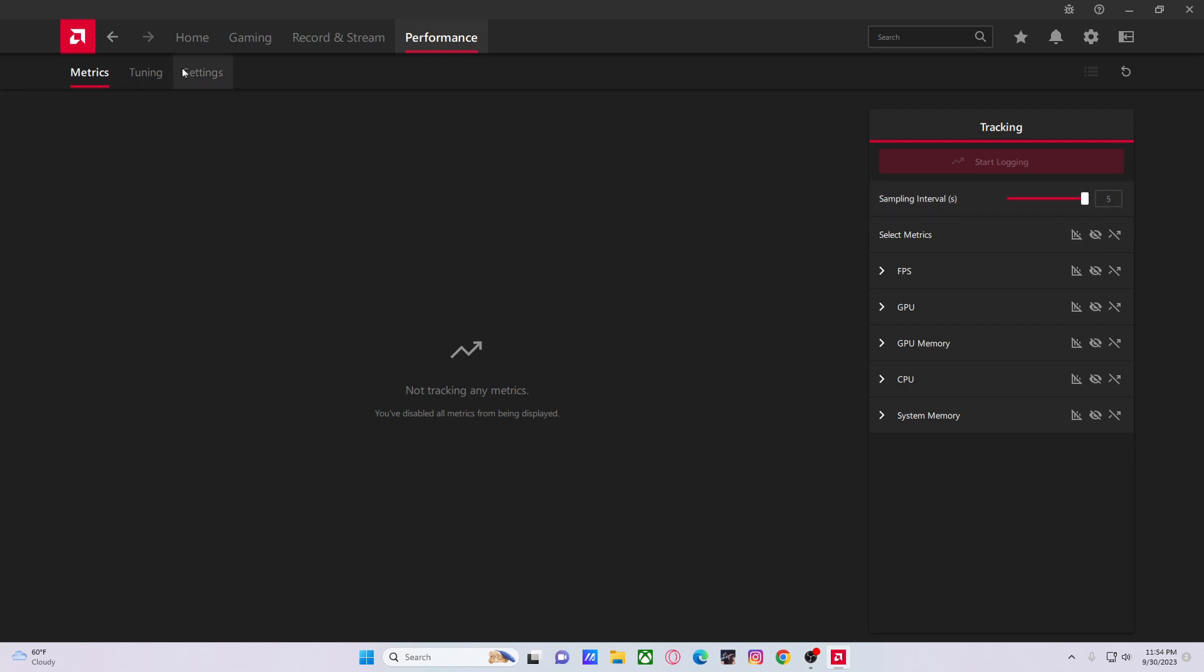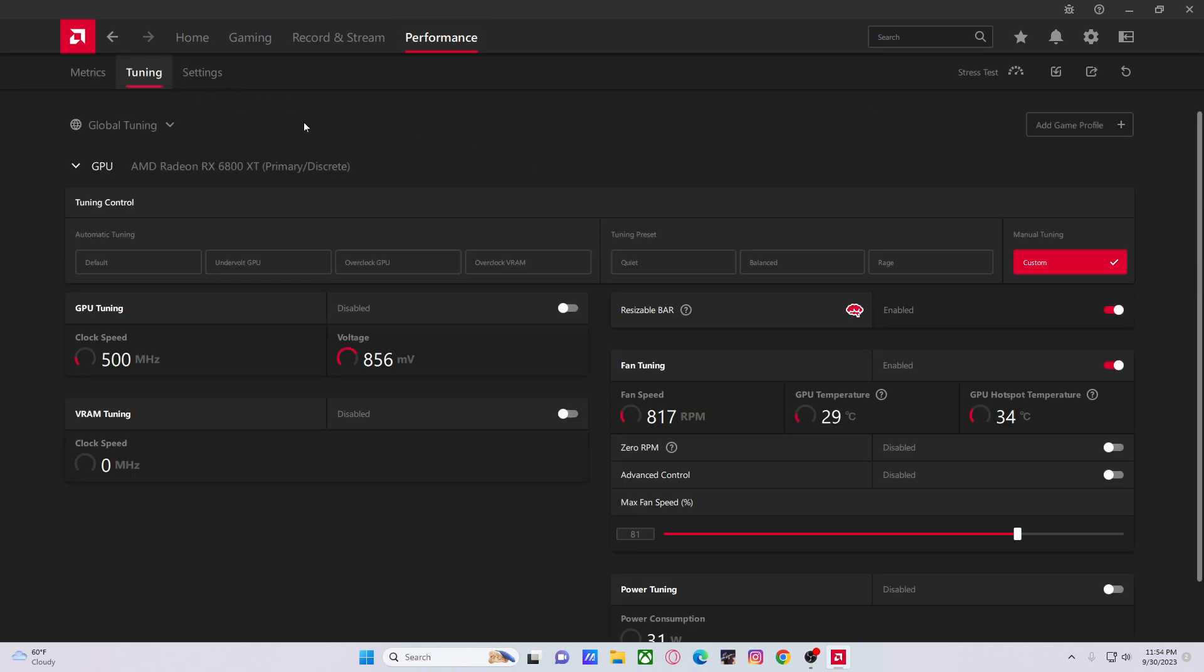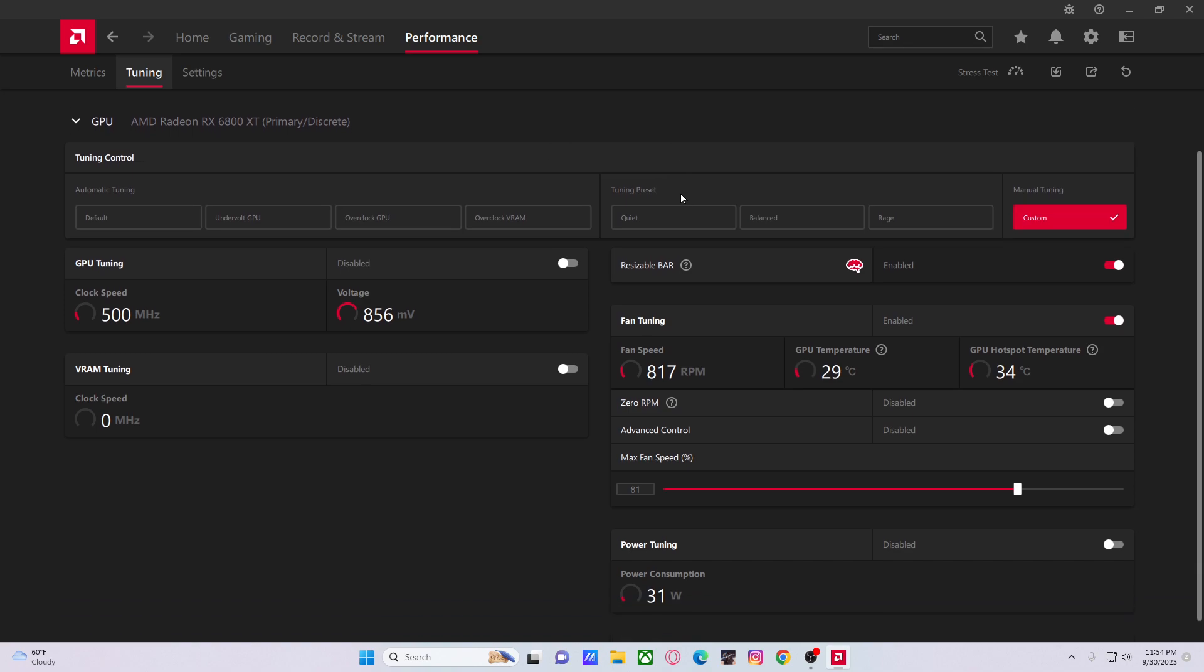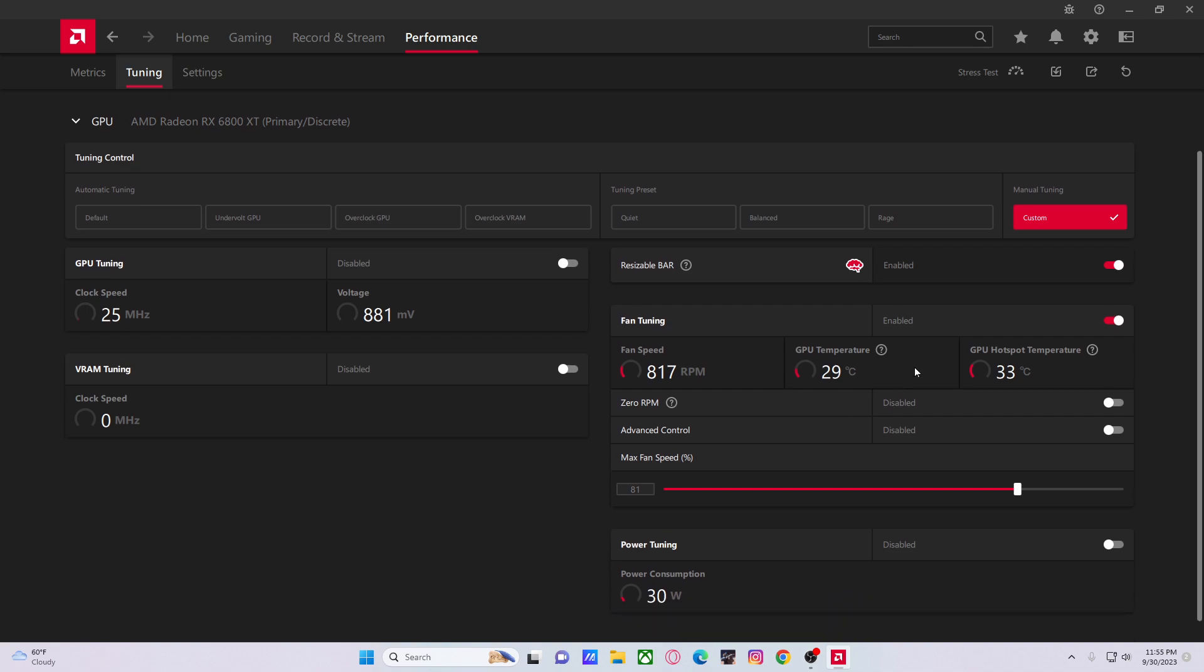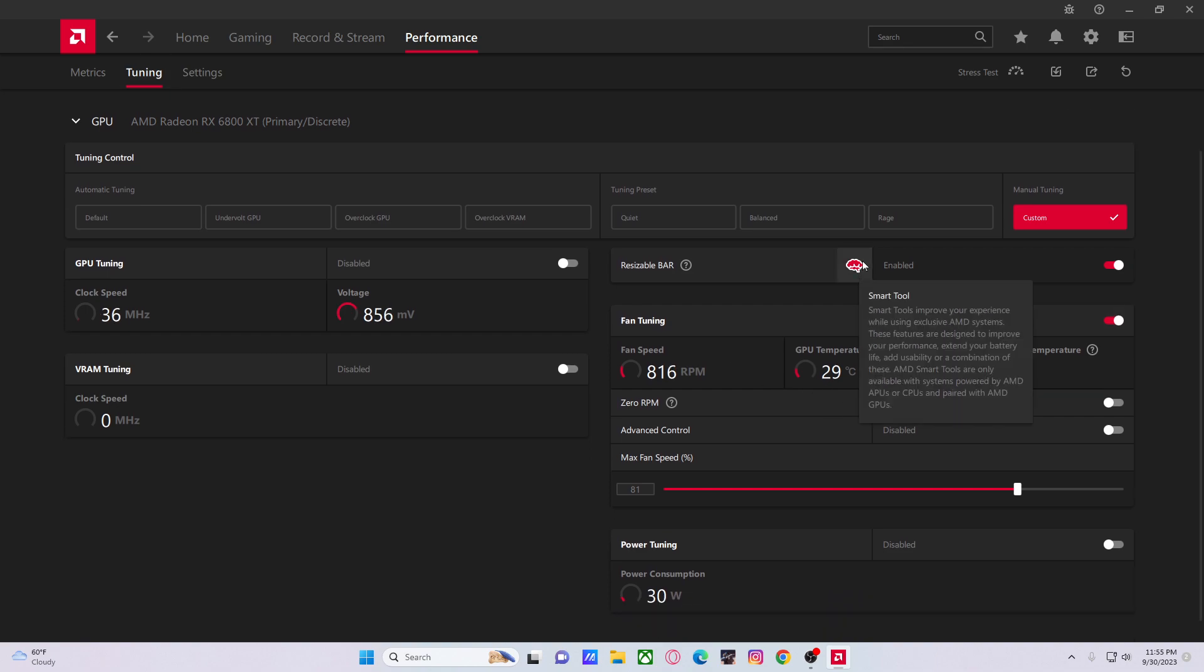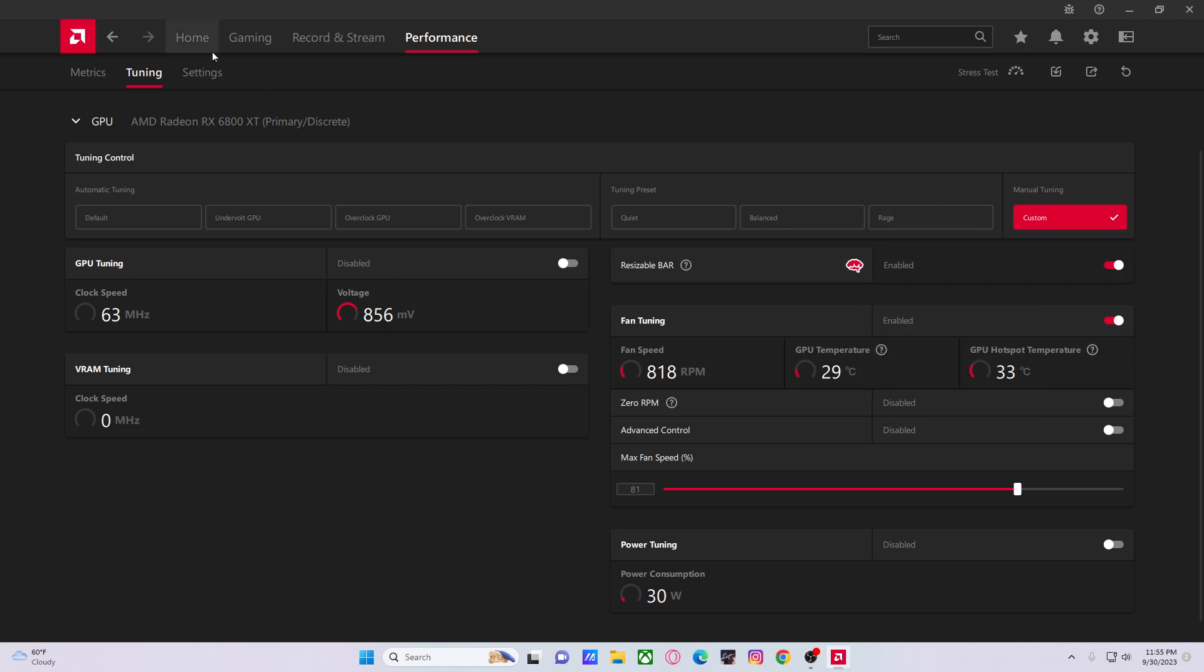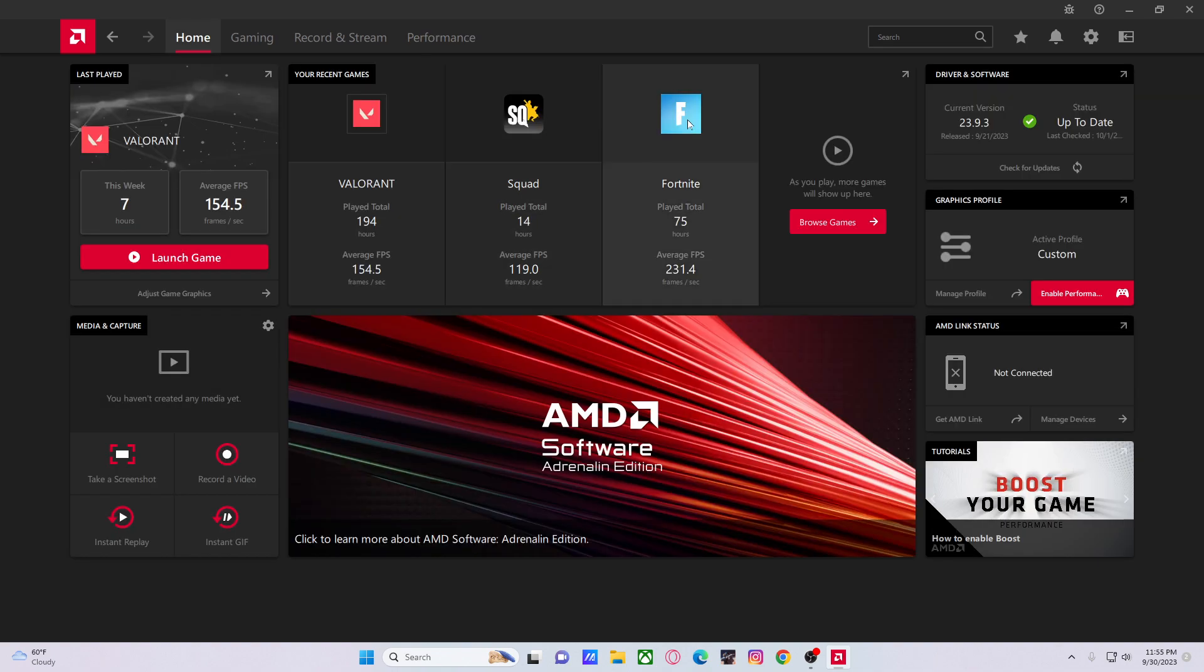For tuning, don't mess with any of this. Resizable BAR—you guys might be wondering why I have this enabled despite my system being... I can show you guys.